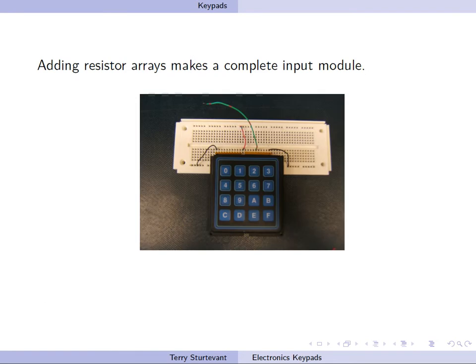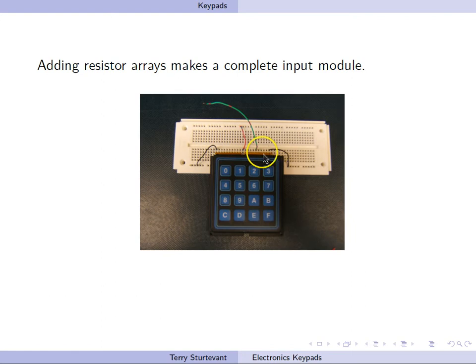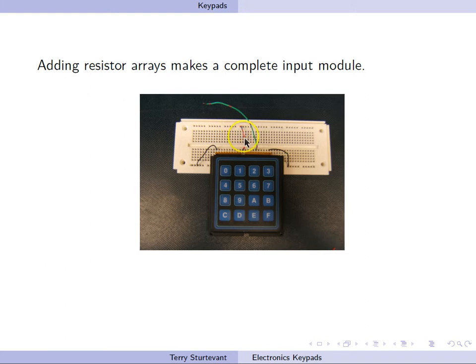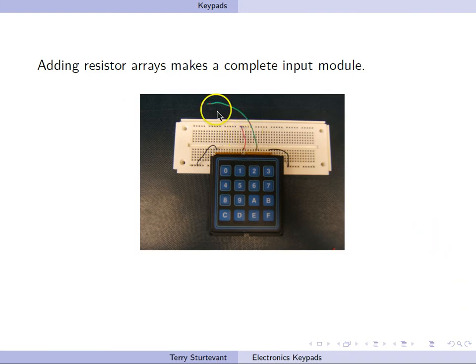When a resistor array is added, this makes a complete module. Here we see it on a breadboard. We see two resistor arrays. The common of this resistor array is at this end, the common of this resistor array is at this end, and the common of the keypad is right here, where this wire goes to power. Only one of the outputs is actually connected.